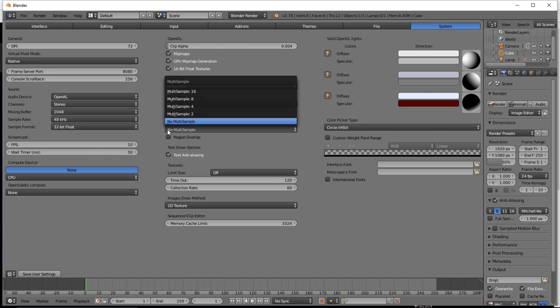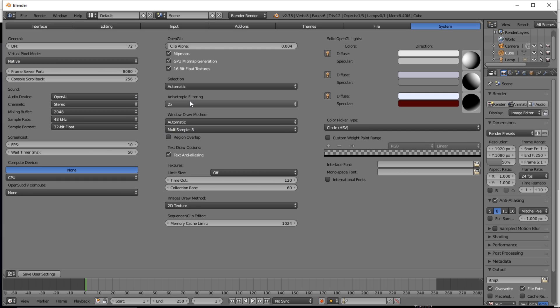You want to click Save User Settings and now we're just going to exit Blender and we're going to open our template.